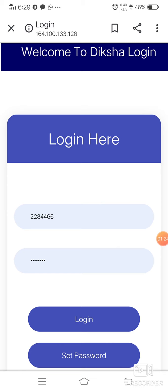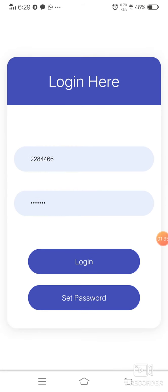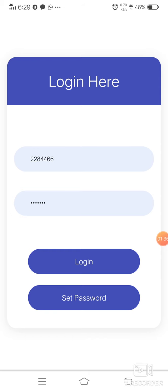One important point: if we forget our password, we should enter the password we used in Guruchaitana training. If we forget our password, we have to go through the 'Set Password' button and click there. Let me show you an example — suppose I already know my password.